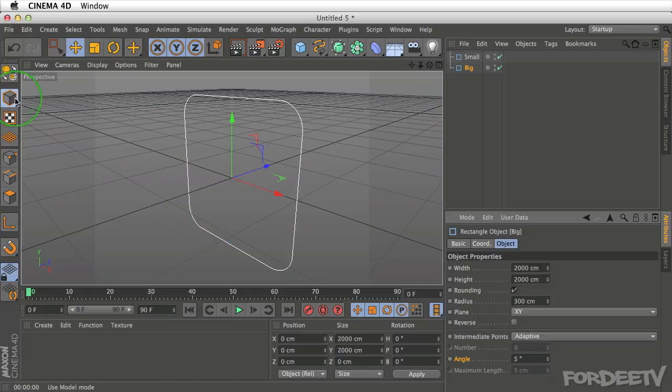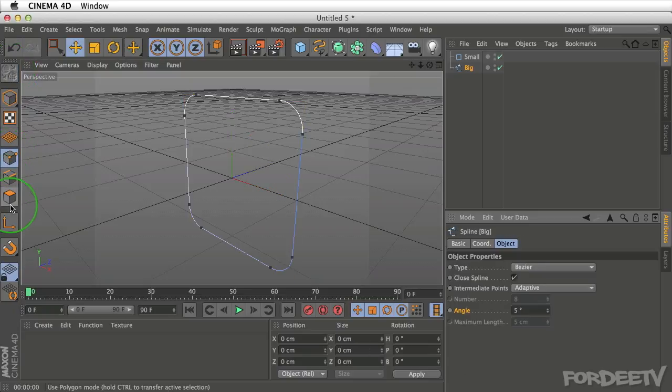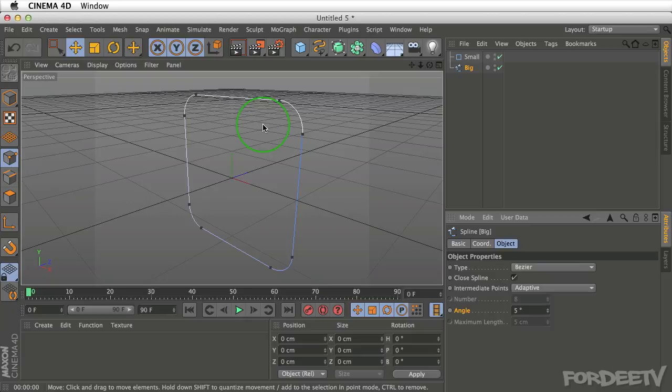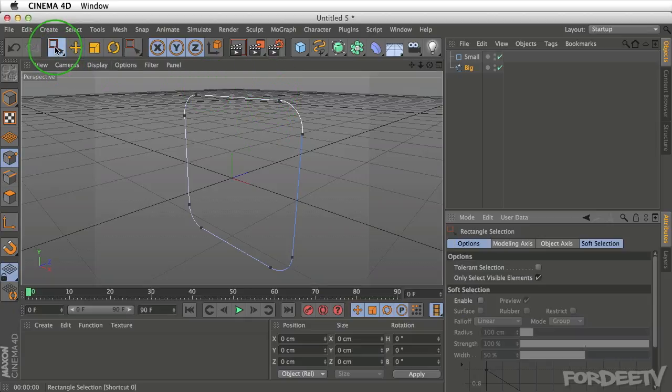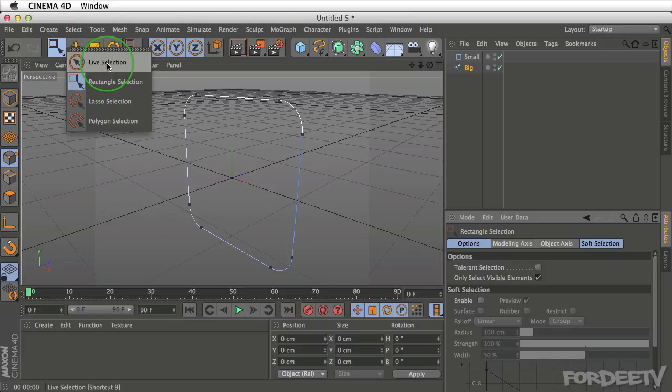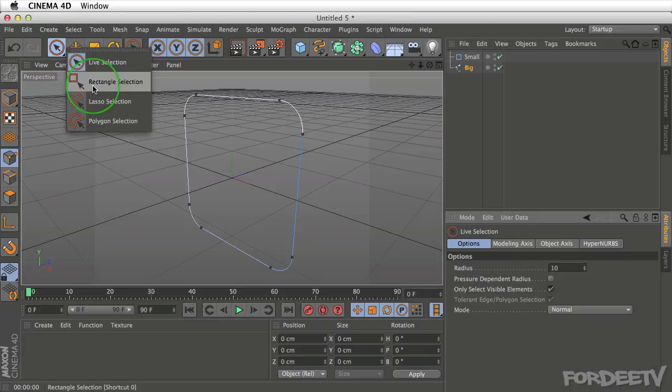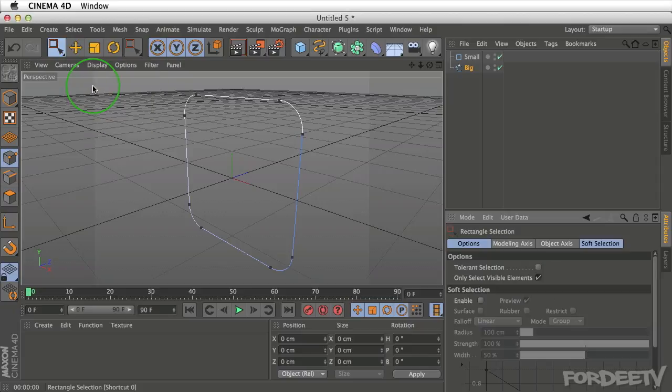Next, we need to go over here and make it editable. When we make it editable, we can change the points, sides, and polygons of a particular object. In this case, it's a spline. I'm going to go over here and select my selection tool. I'm going to use the rectangular selection. So if you're in live selection, you can come over here, click, hold down, and move to rectangular selection.